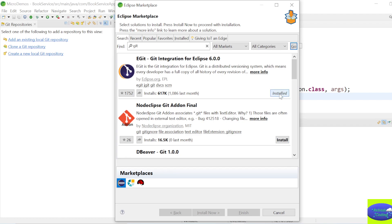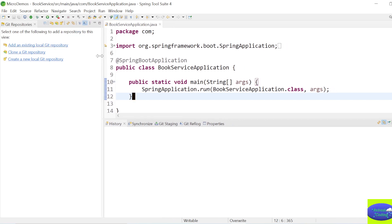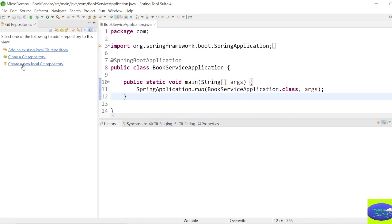It is already installed in my system so I will cancel. In the Git perspective, which is a little different from your normal Java perspective, you have three options: add an existing local git repository, clone a git repository, or create a new local git repository.